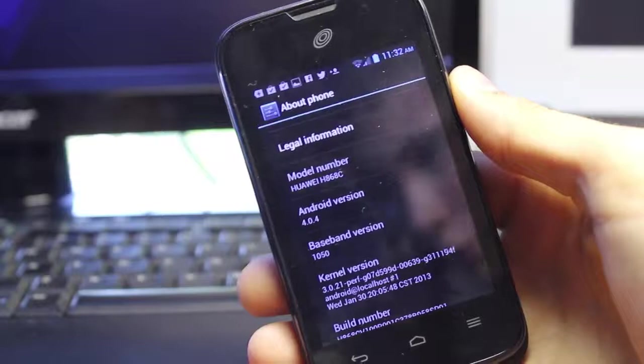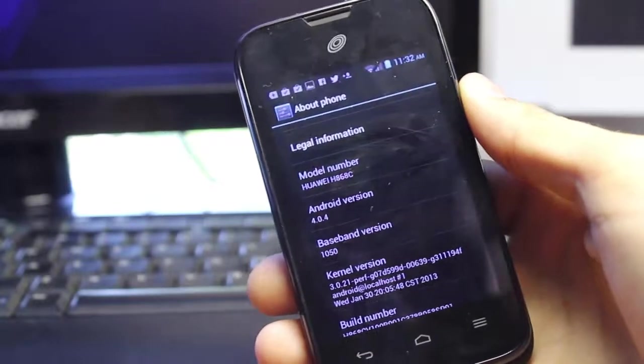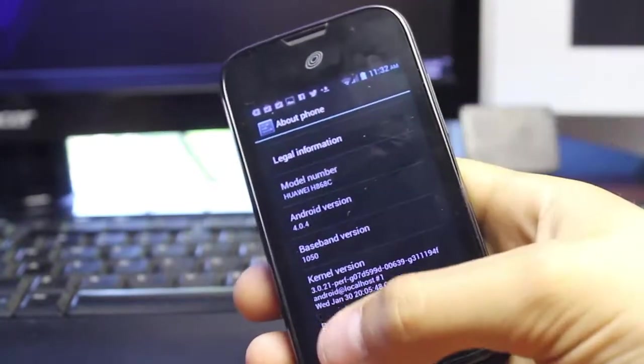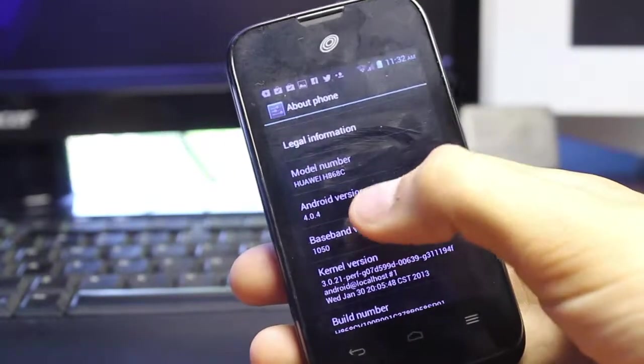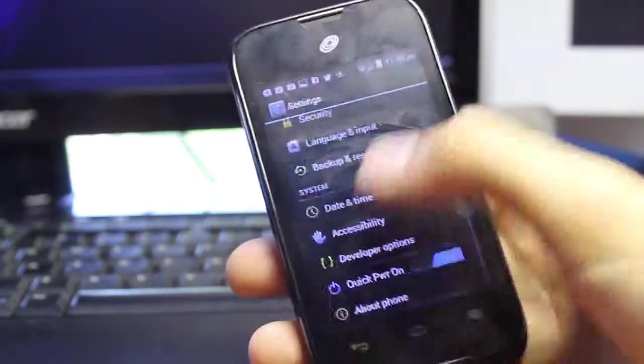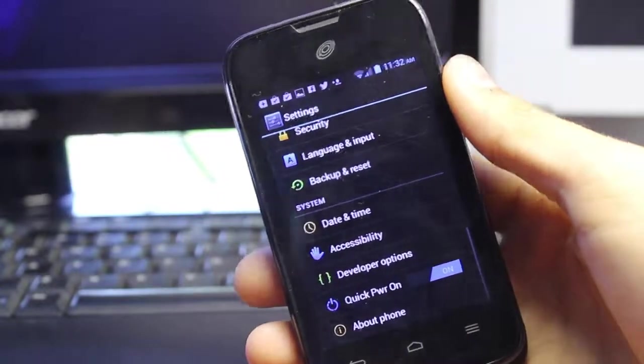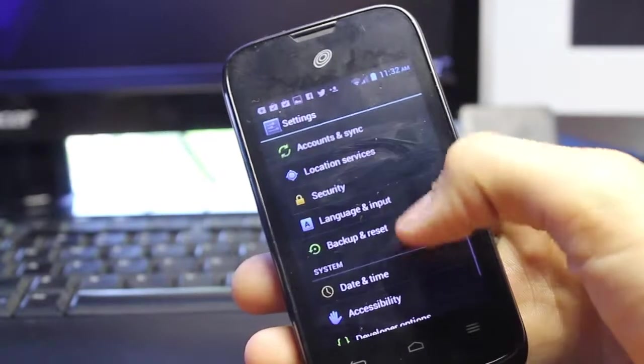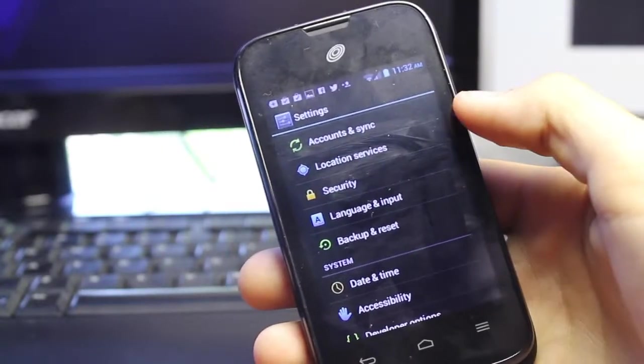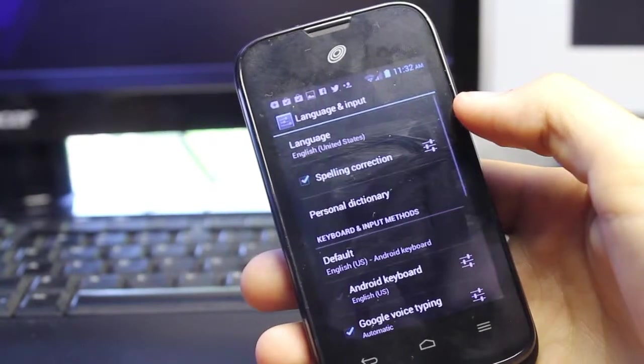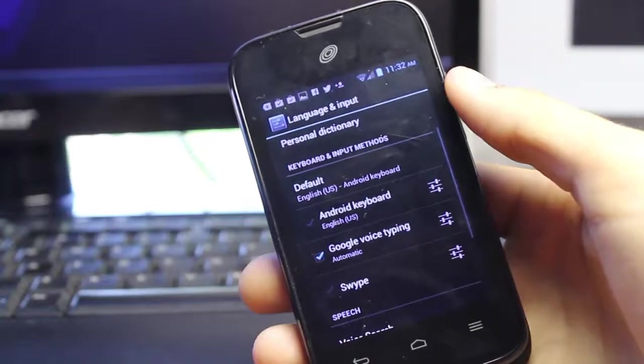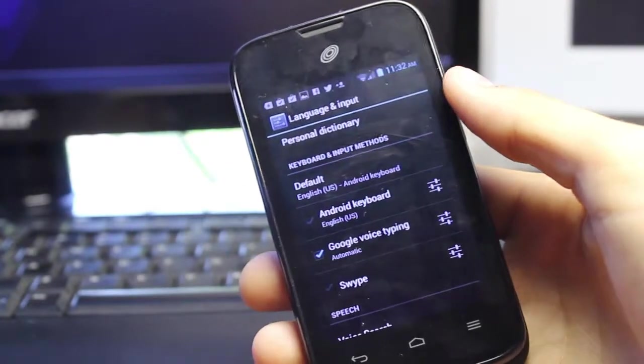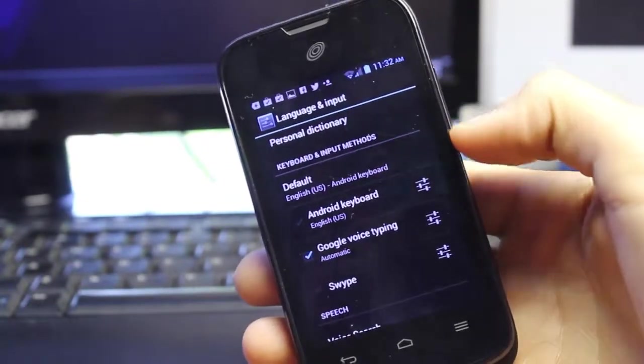If we take a closer look here, your Android version is 4.0.4 Ice Cream Sandwich, not Jellybean. All you have to do is go into language input, and if you have your Android keyboard selected, in this case I do.